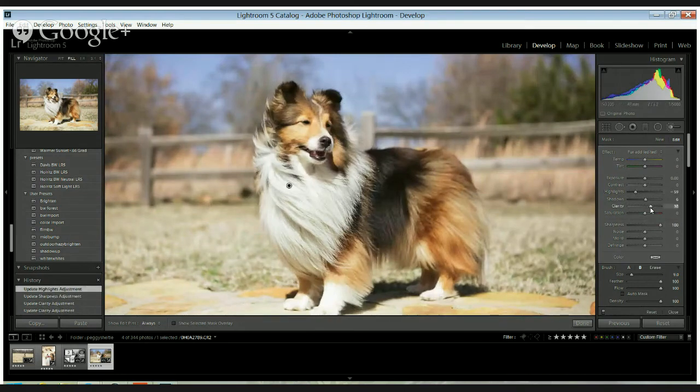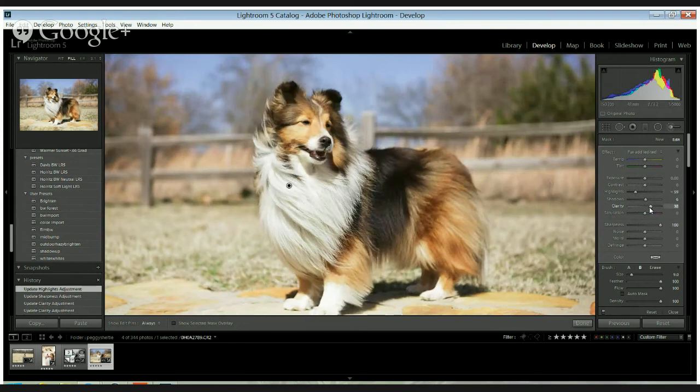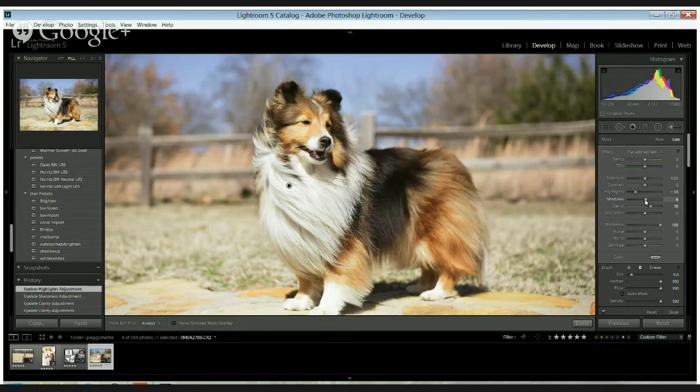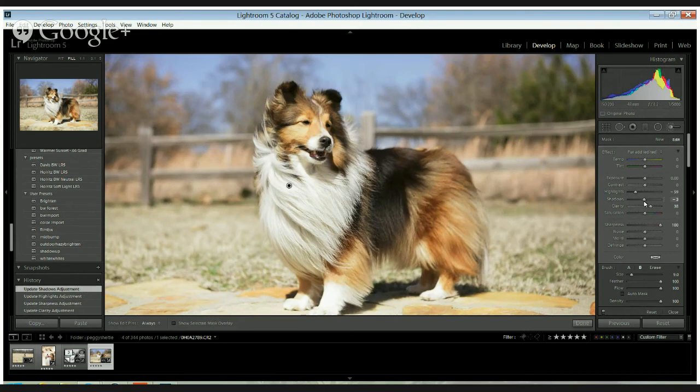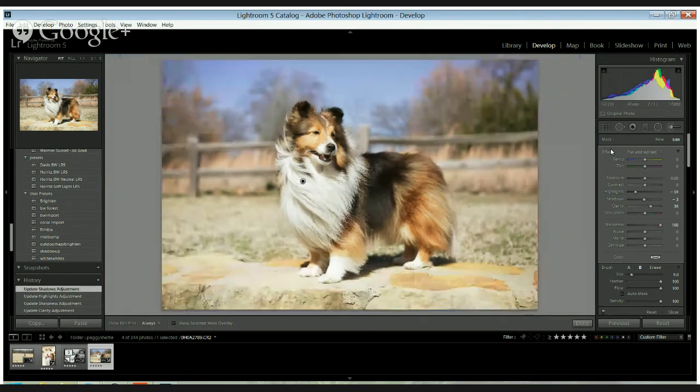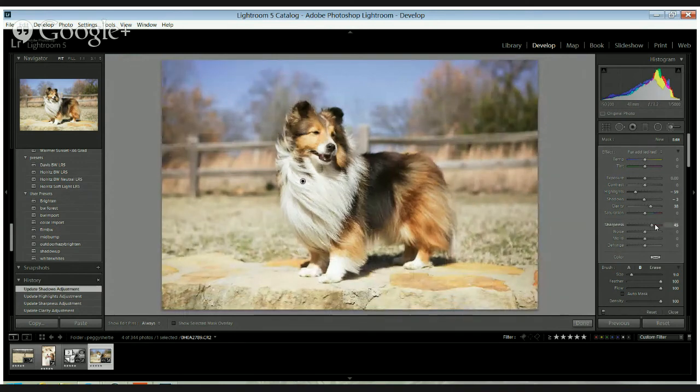We're going to do clarity up just a tad, and shadows I think I'm going to bring down just a little bit. And, let's look at the whole image. I don't know if I want the sharpness that much, it looks a little off.